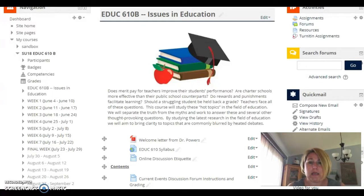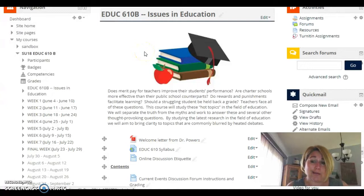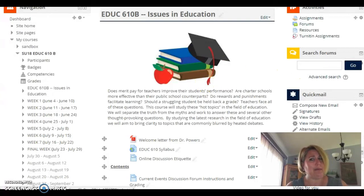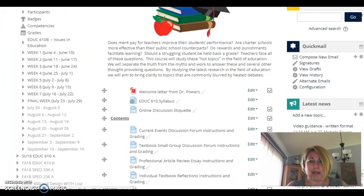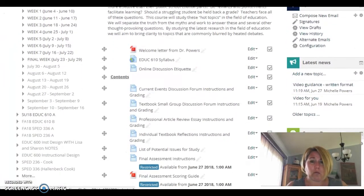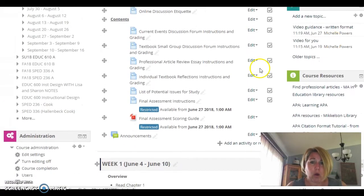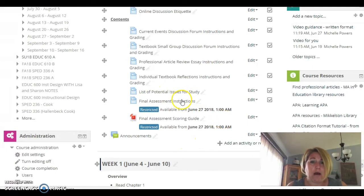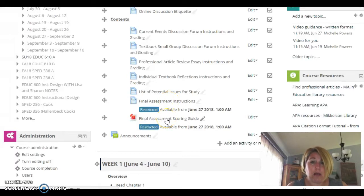I'm going to take you through the Moodle site. You can see I'm logged on — I have two 610 classes running this semester, a 610A and 610B. They're exactly the same, so if you see 610B at the top, that's just the Moodle site I'm in today. As I scroll down, I want you to see where everything is that will help you get ready for this final project: there is a list of potential issues for study, the final assessment instructions, and the final assessment scoring guide.